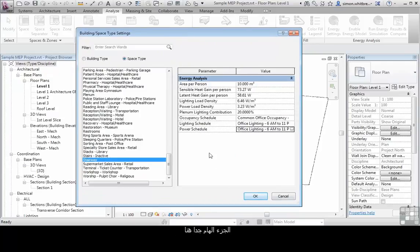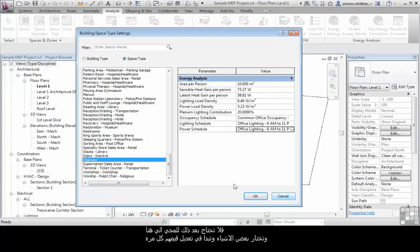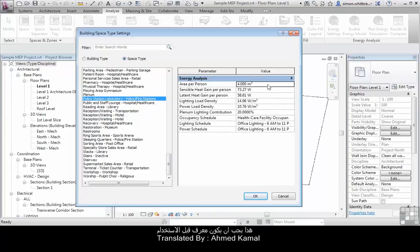The crucial part of this is actually having your project template set up correctly before you start the project, so you don't have to come through here and pick the particular settings and then start changing them. These should be predefined and ready for your use.